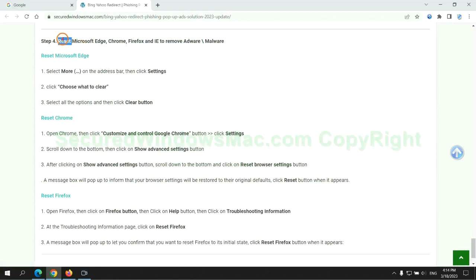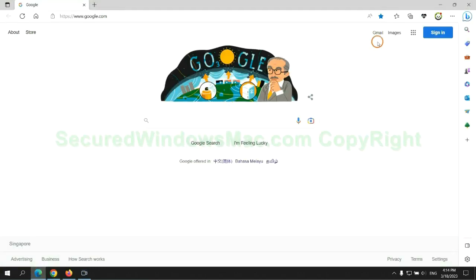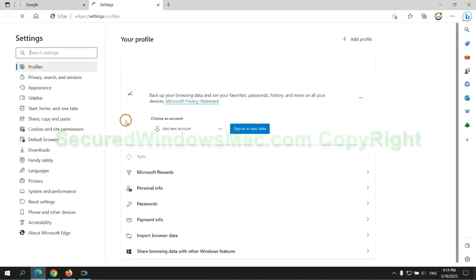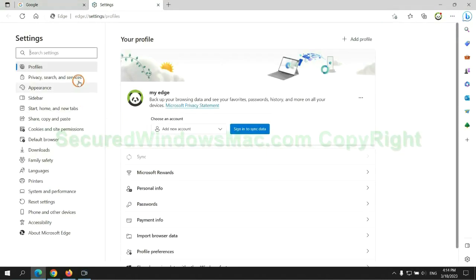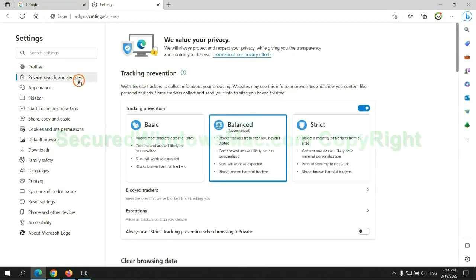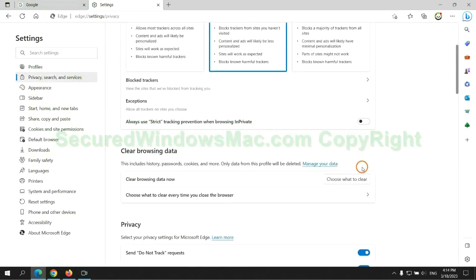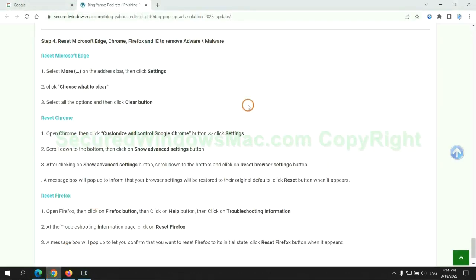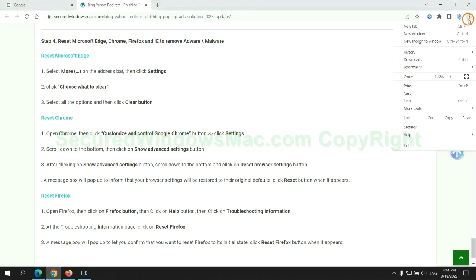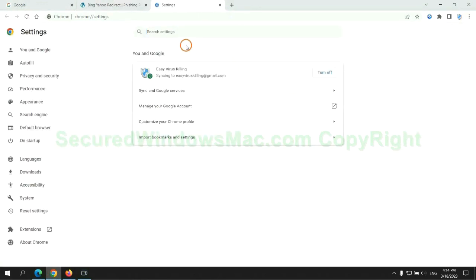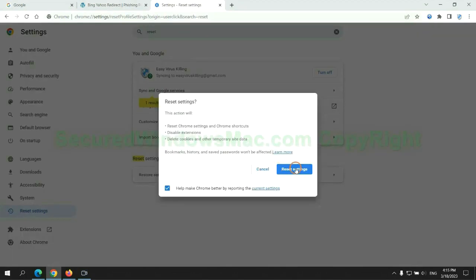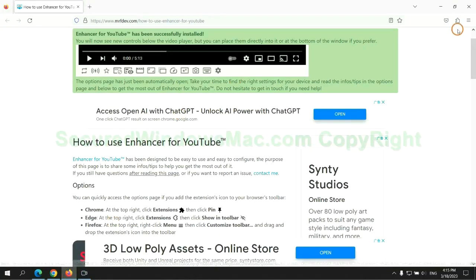The final step is to reset web browsers. We reset Microsoft Edge first. Then reset Google Chrome. Now is Firefox.